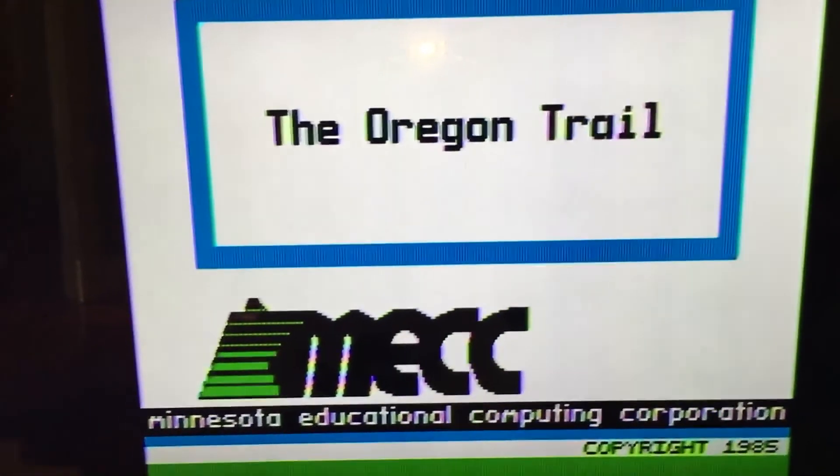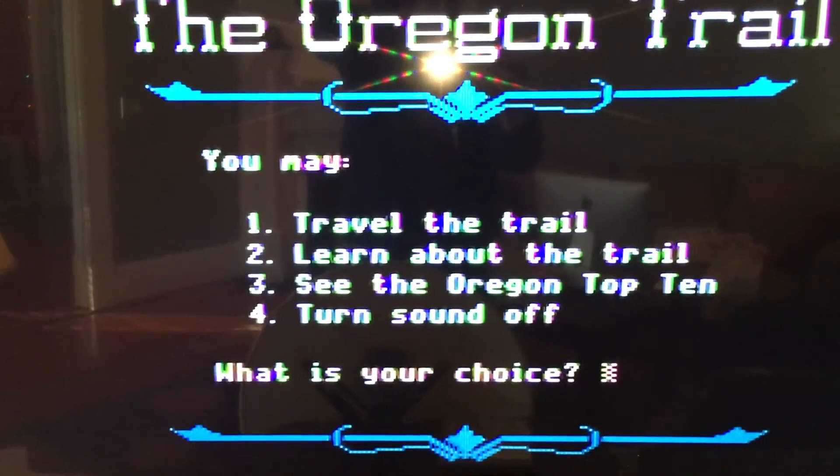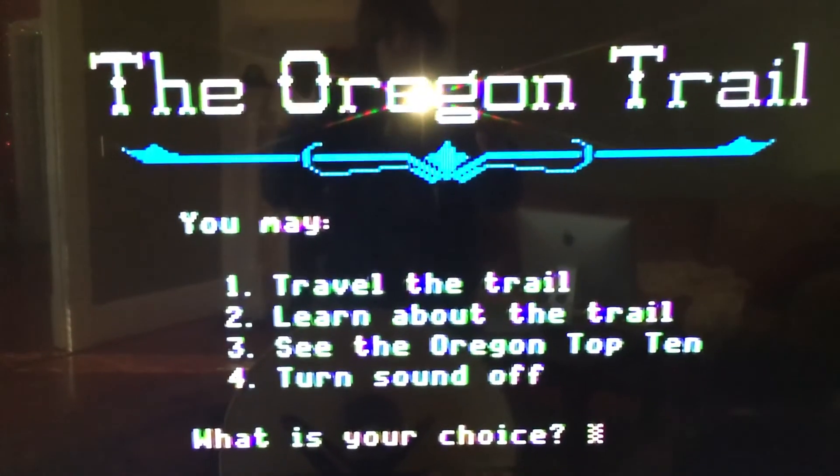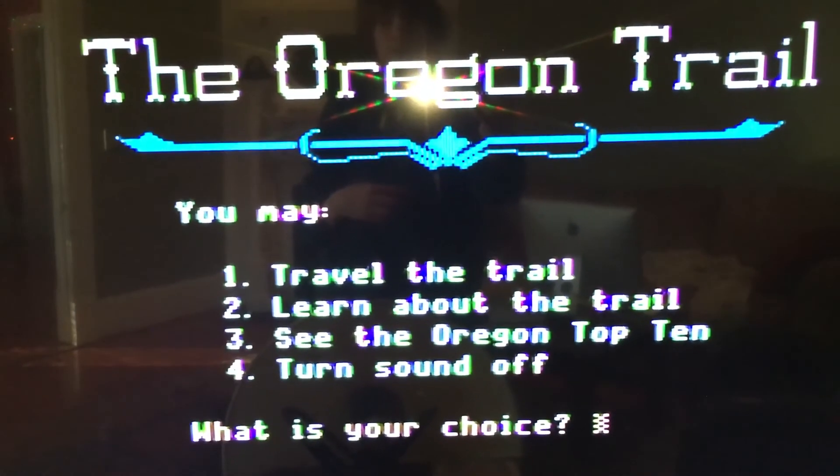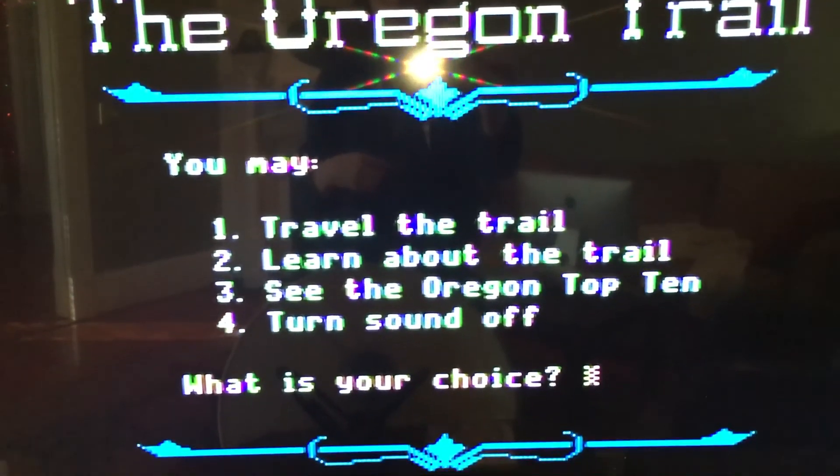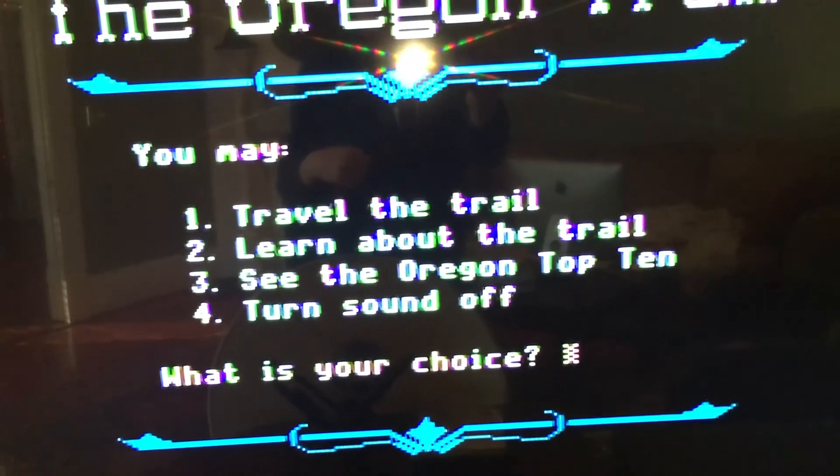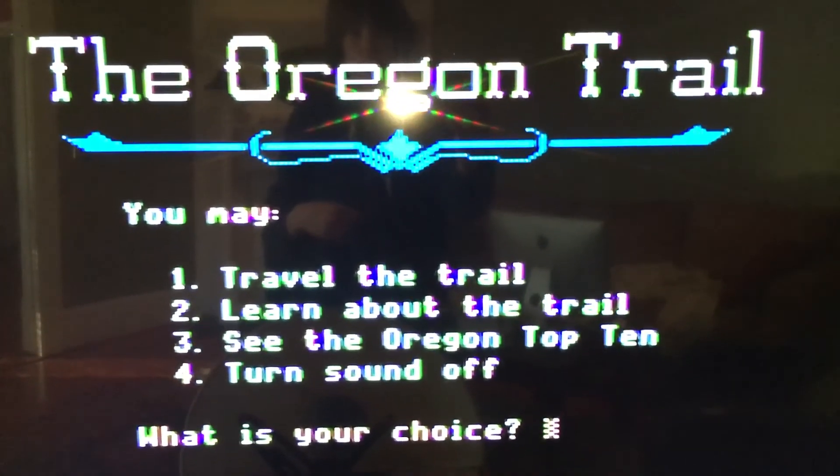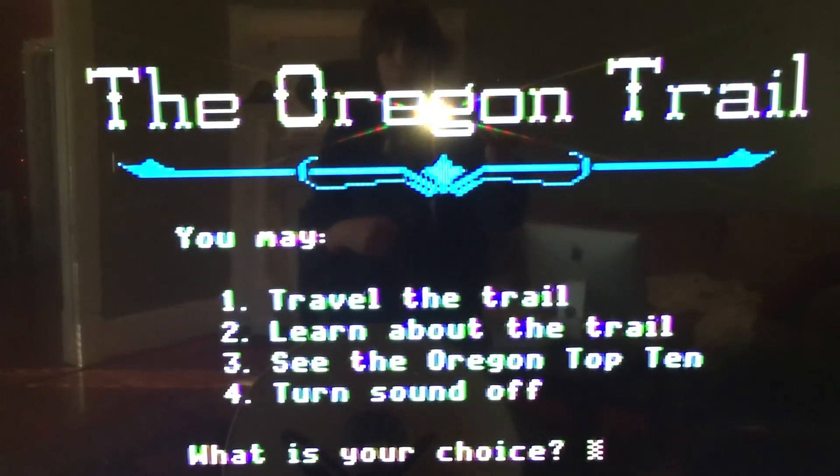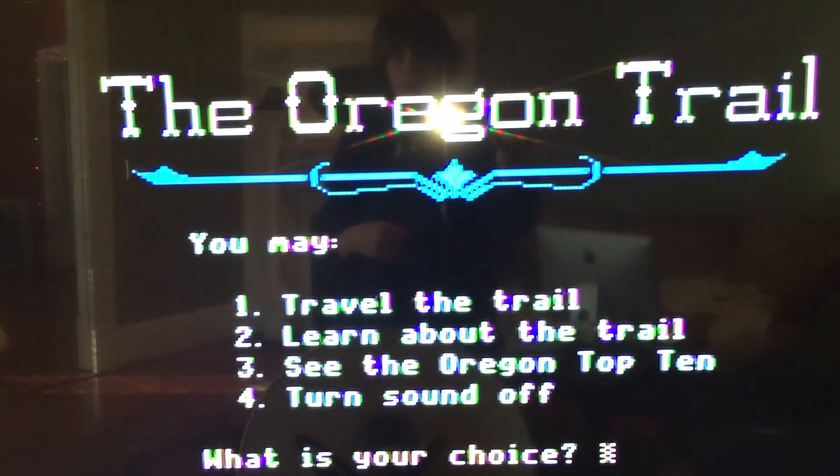And that is pretty much all there is to it when it comes to making disks for your vintage Apple 2 computer. So I hope you guys enjoyed this video. Please like and subscribe, and I will see you next time.